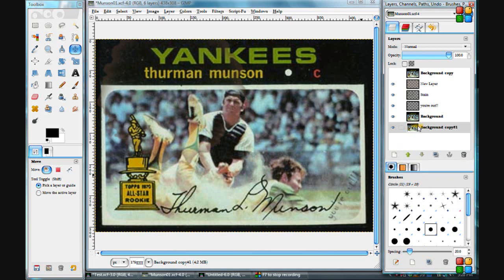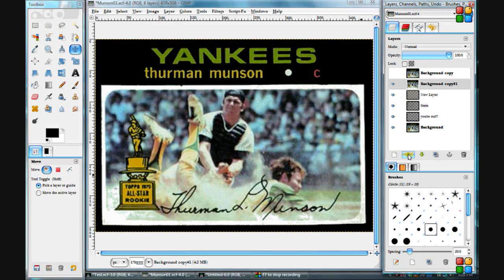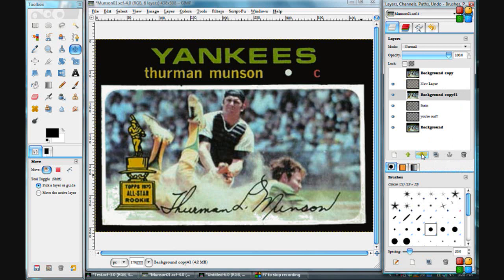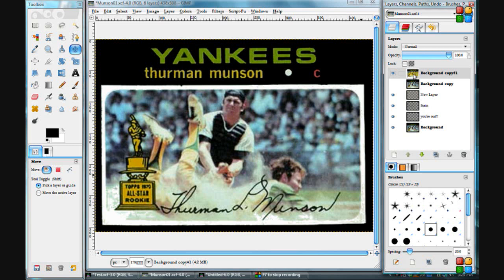With a selected layer, you can move it up by clicking the up arrow, and each time you click it will move up a layer. You can do the same going down. You can also hold Shift and click one of the arrows — for example, if we're just below the top layer and click Shift plus the down arrow, it goes all the way to the bottom. Similarly, pressing Shift and clicking the up arrow will move that layer all the way to the top.